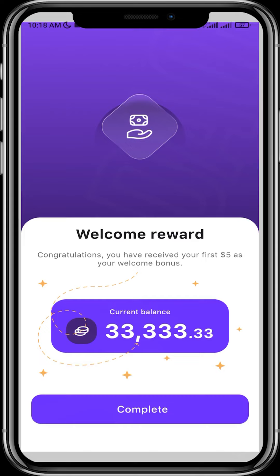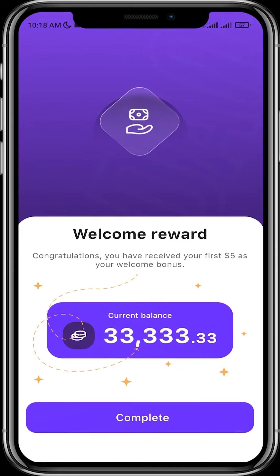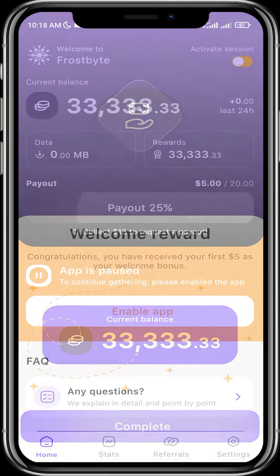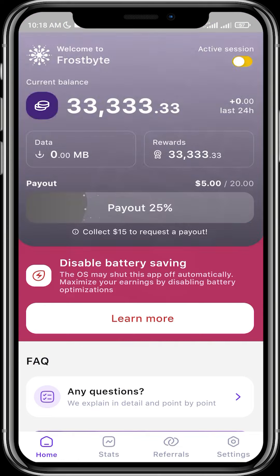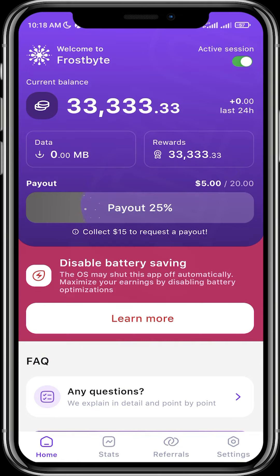Complete the setup. What you need to do is enable the app, then go to your settings and disable battery optimizations for Frostbyte. Let's go to our settings.